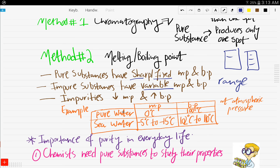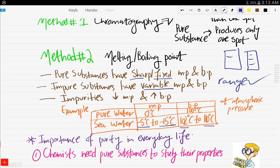Let's take the example of pure water versus sea water. Pure water has a melting point of theoretically zero degrees Celsius and a boiling point of 100 degrees Celsius, at atmospheric pressure. For sea water, the melting point has decreased to a range of negative 5 to negative 15 degrees, and the boiling point has increased to a range of 102 to 110 degrees — just as we said, impurities increase the boiling point.